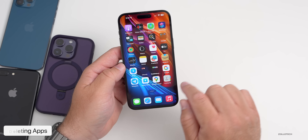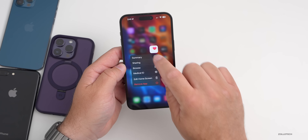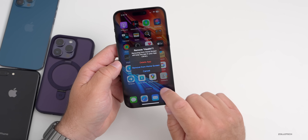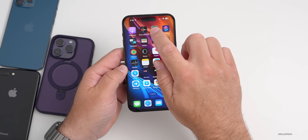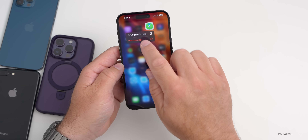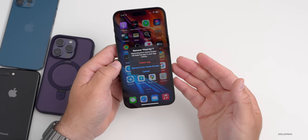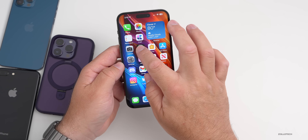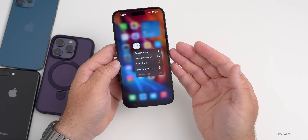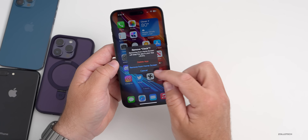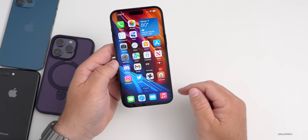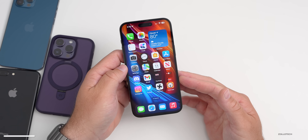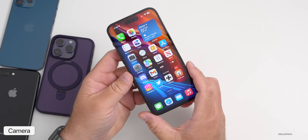With iOS 16 you can now delete more stock apps. You can delete things like the Health app, removing it completely from your device — not just your home screen. The same is true with the Clock app. However, deleting Find My removes some security features, so I wouldn't recommend that.